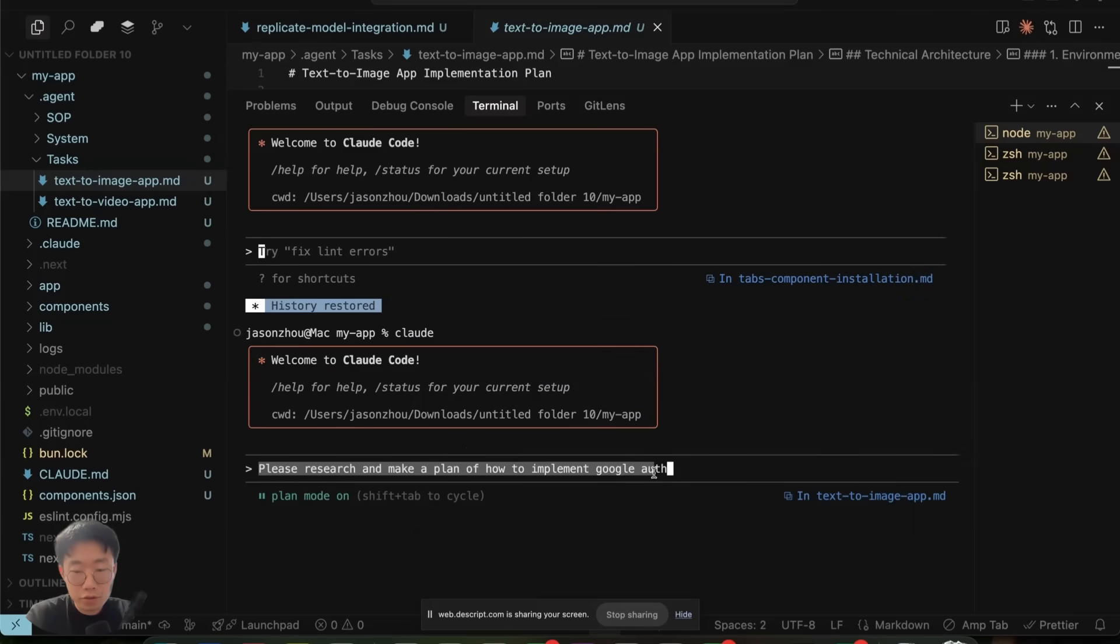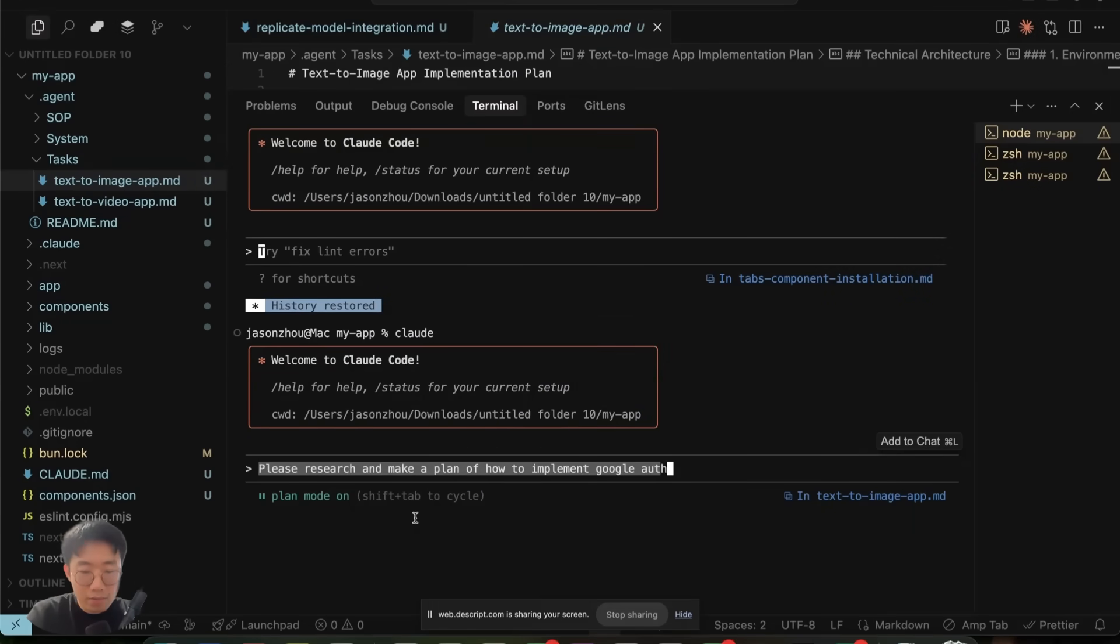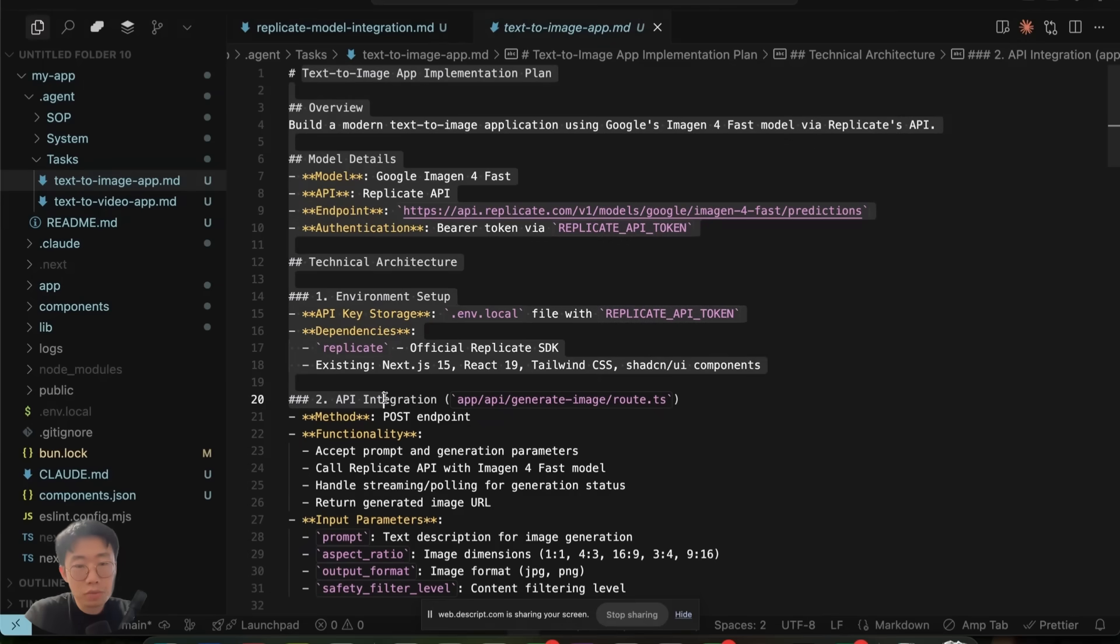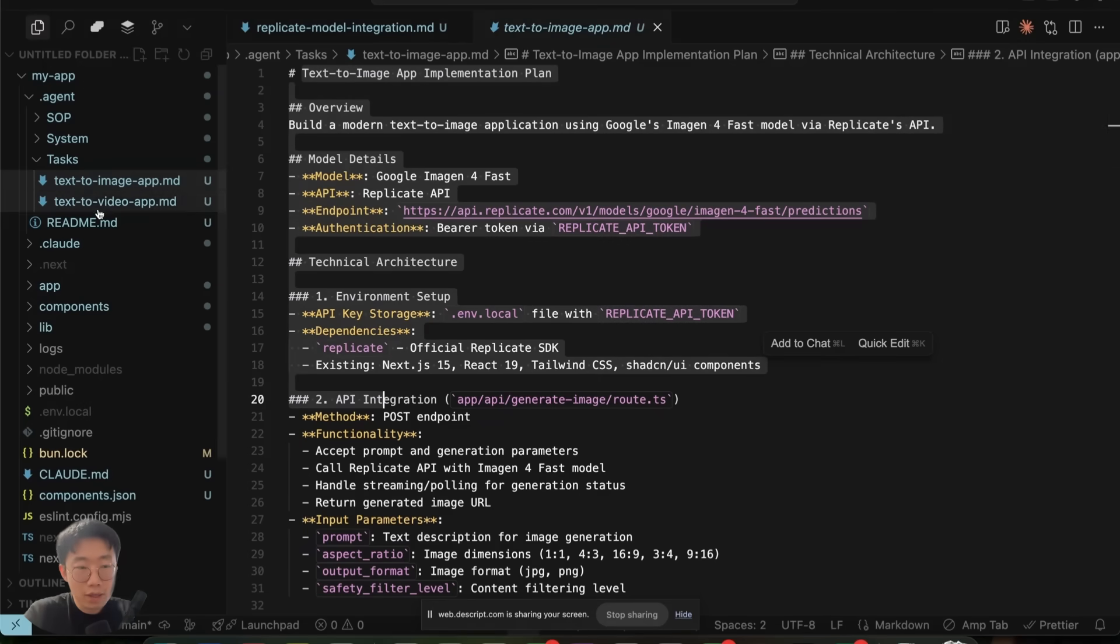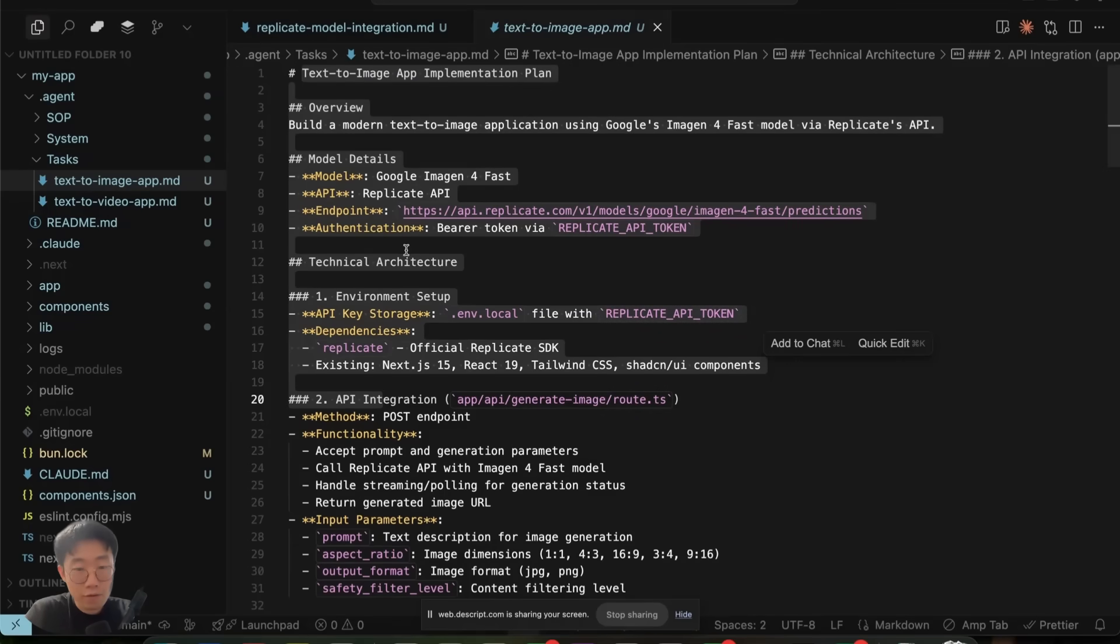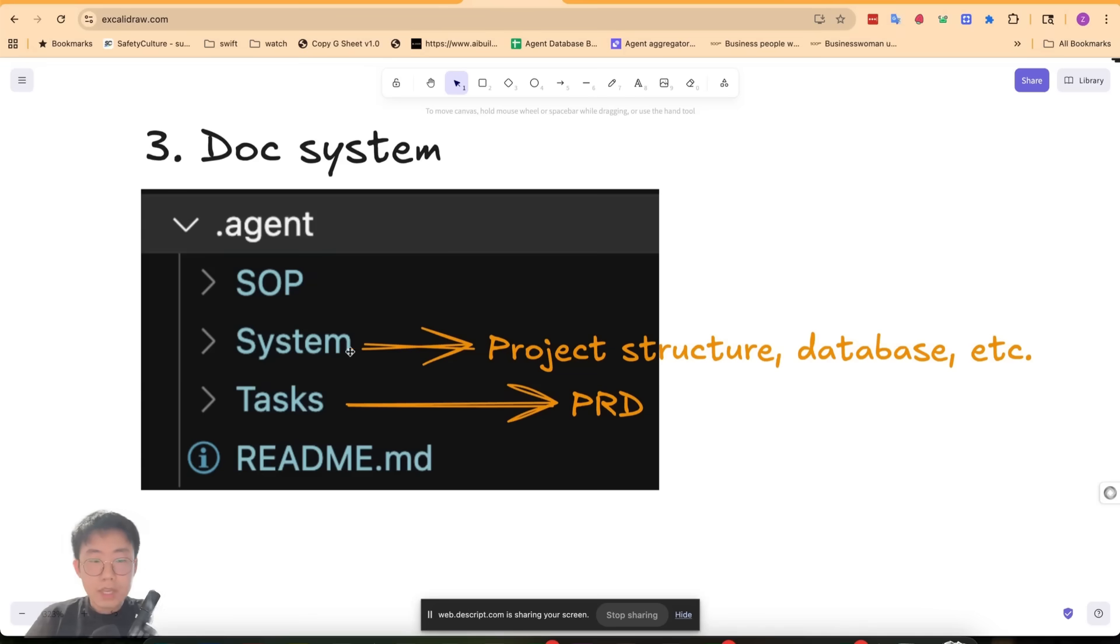This is where I store all the PRDs. If you don't know what PRD is, basically before I implement any feature, I always turn on plan mode and ask to generate an implementation plan. After it finishes, I will always store the implementation plan in the task folder. So next time, if we are implementing something similar, we can link to those implementation docs as a reference.